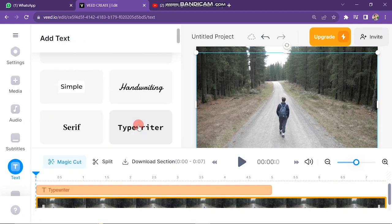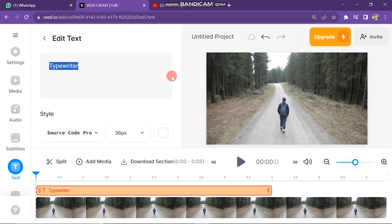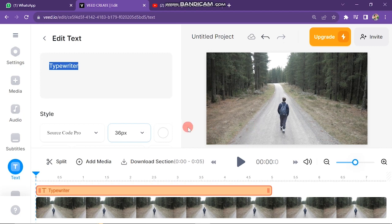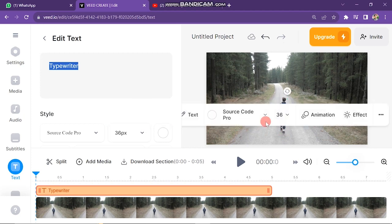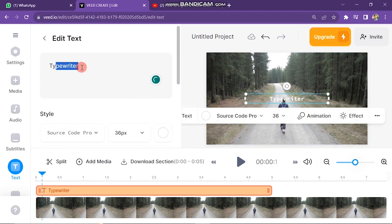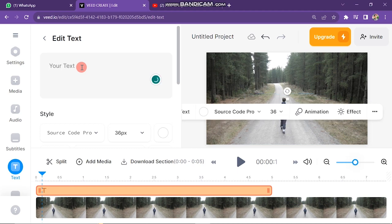So I go for Typewriter. You can see text boxes appear on the video. Next is to click here and remove the existing words and then type your text here.